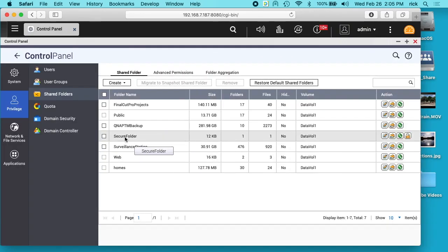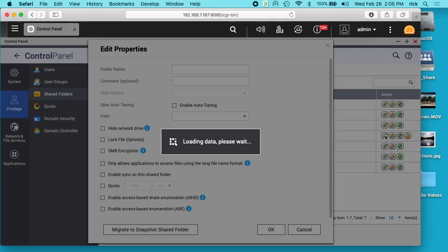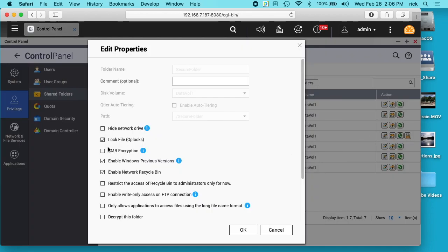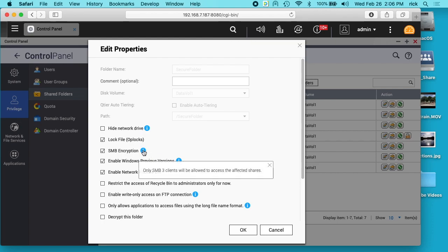So on the secured folder here, I'll click over here on the edit properties and here you'll see SMB encryption. So we want to check that, and if we click the little eye out, we'll explain. So what this is doing is it says only SMB three clients will be allowed to access the affected shares.